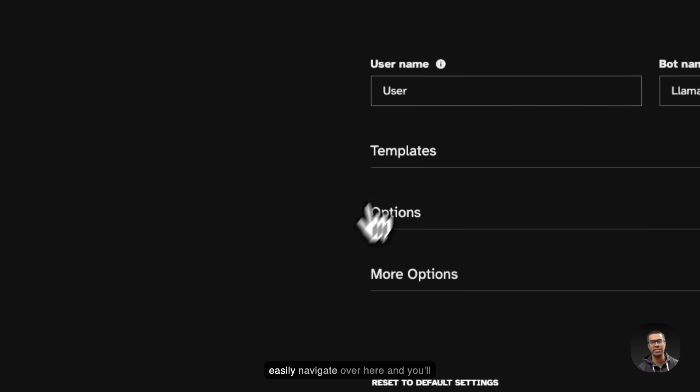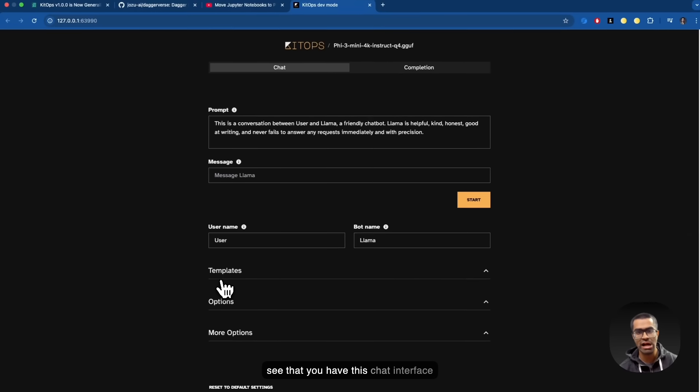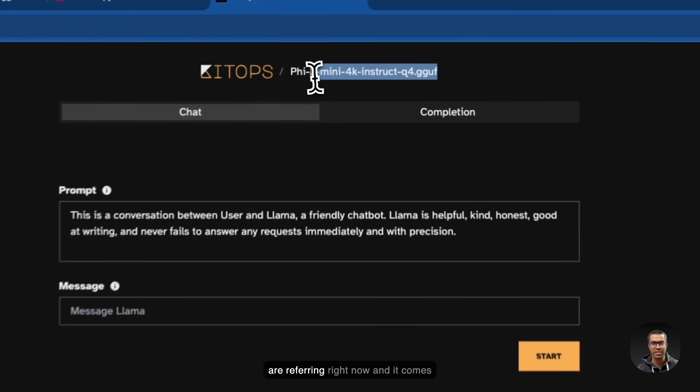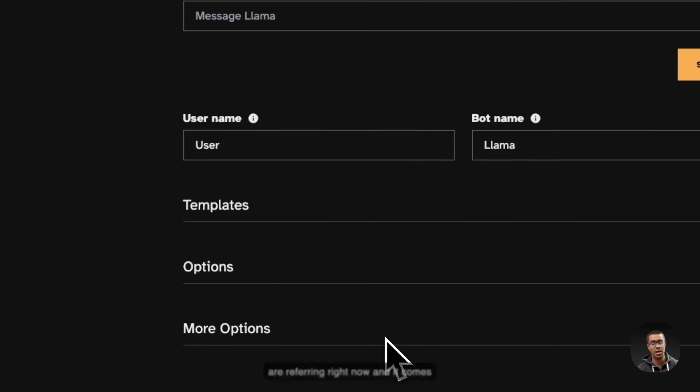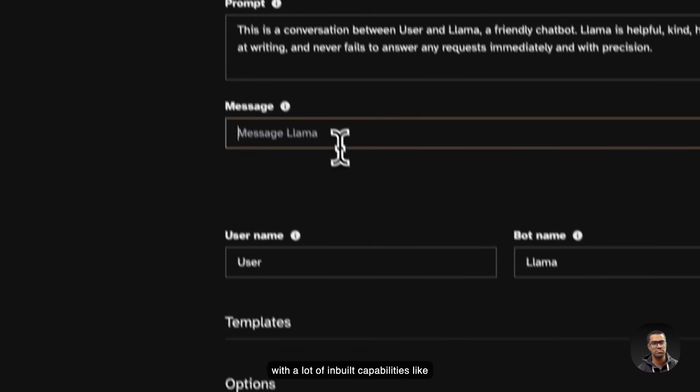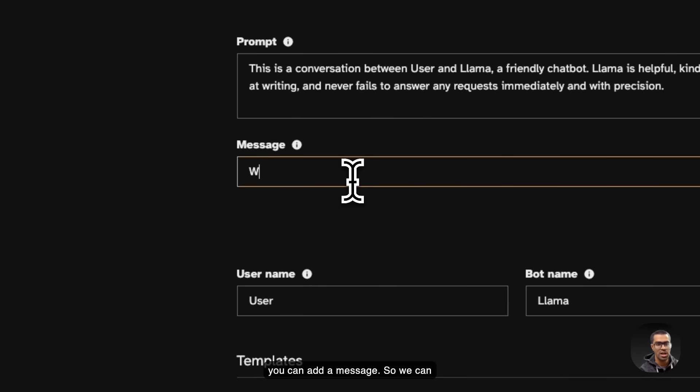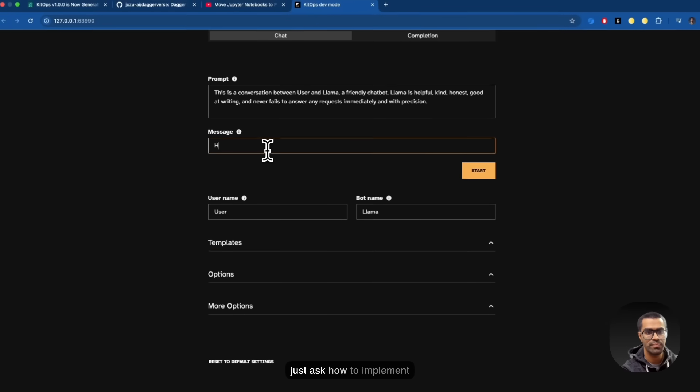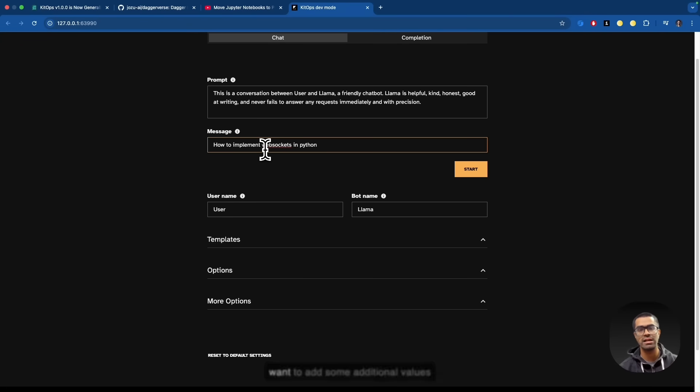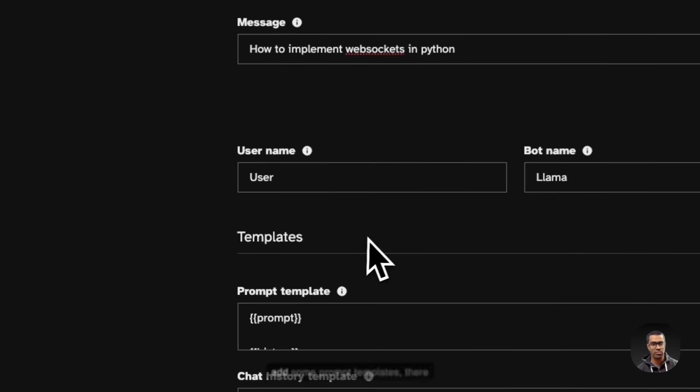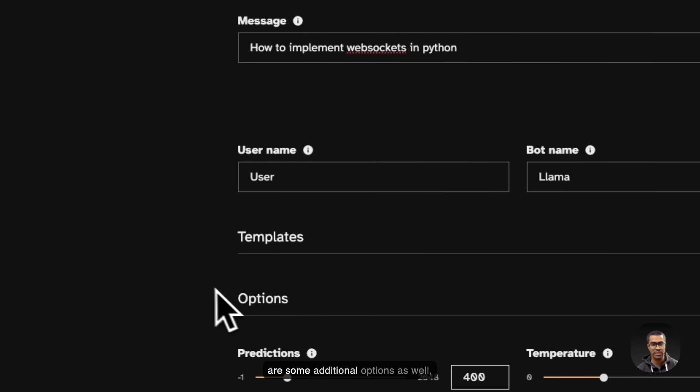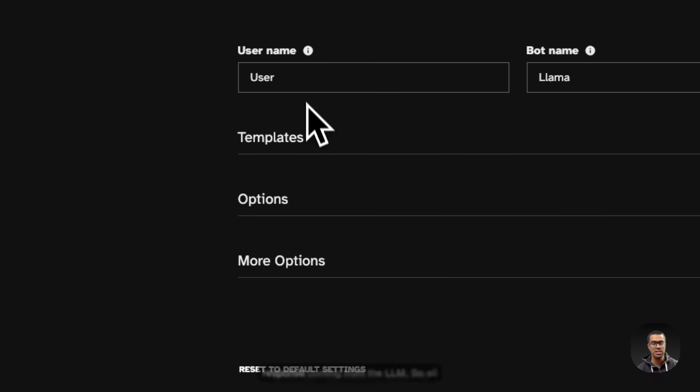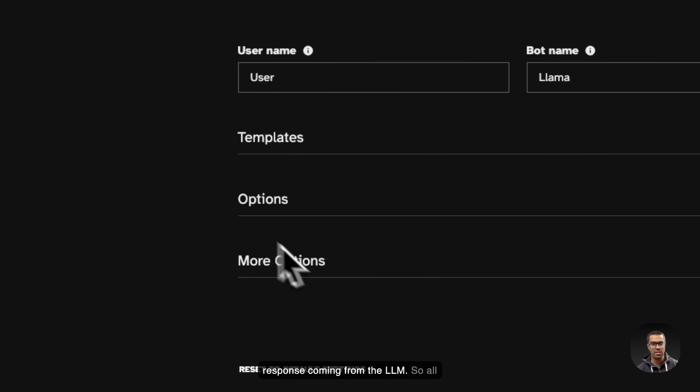You can just very easily navigate over here and you'll see that you have this chat interface where you can see the model that we are referring right now. And it comes with a lot of inbuilt capabilities, like you can add a message. So we can just ask how to implement WebSockets in Python. And if you want to add some additional values as well, for example, if you want to add some prompt templates, there are some additional options as well, which you can tweak to tweak the response coming from the LLM.